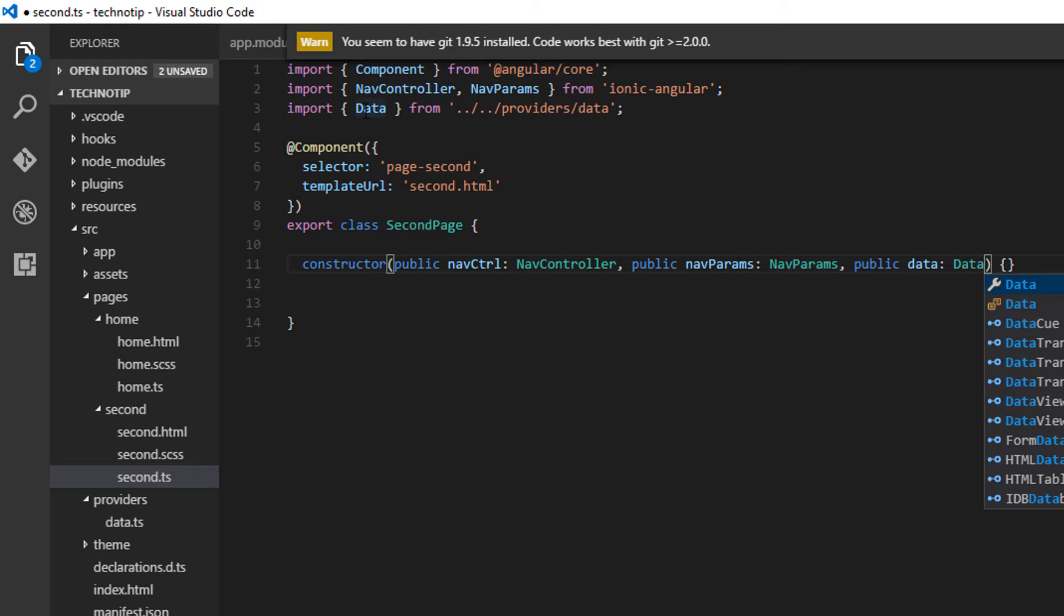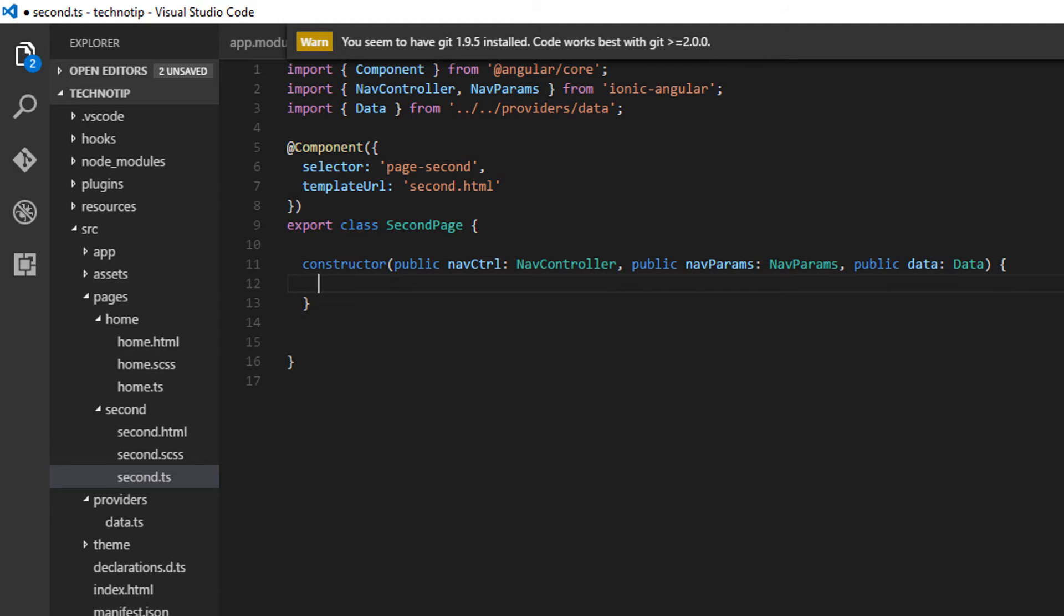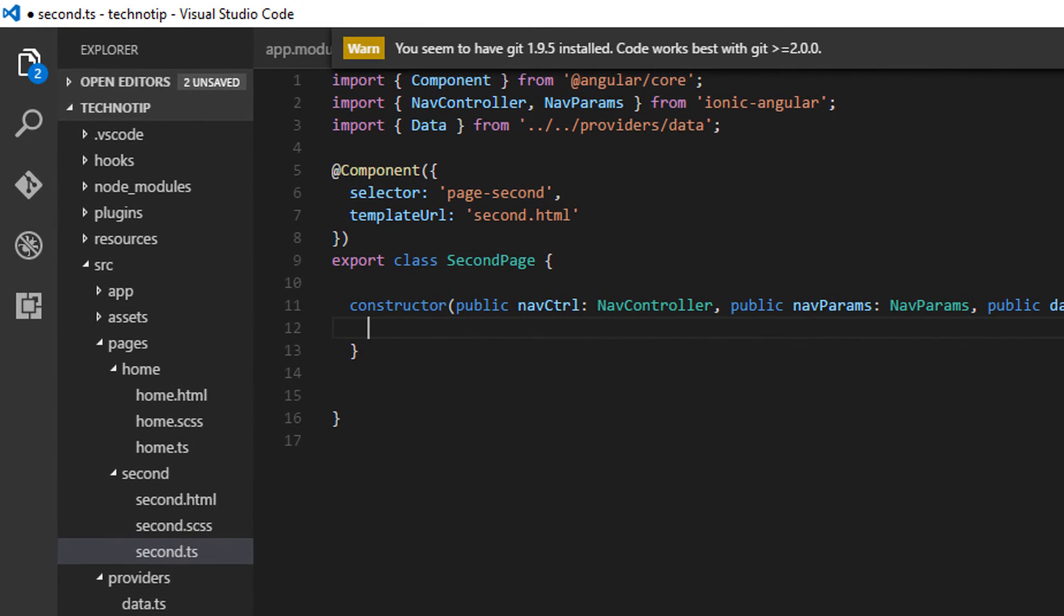Let me create a reference to NavParams and also a reference to the data provider. So we want some code to be executed immediately.